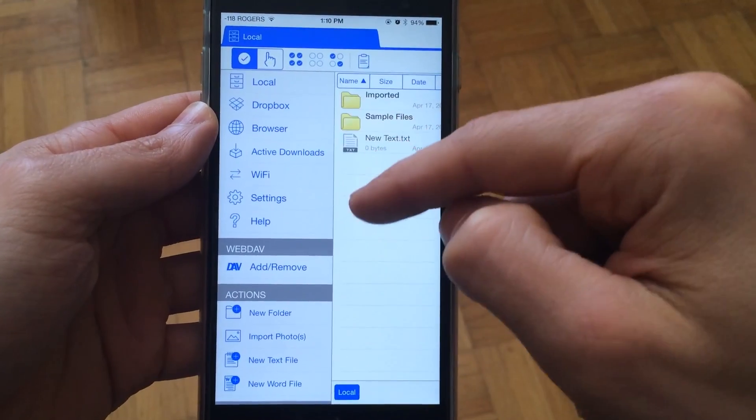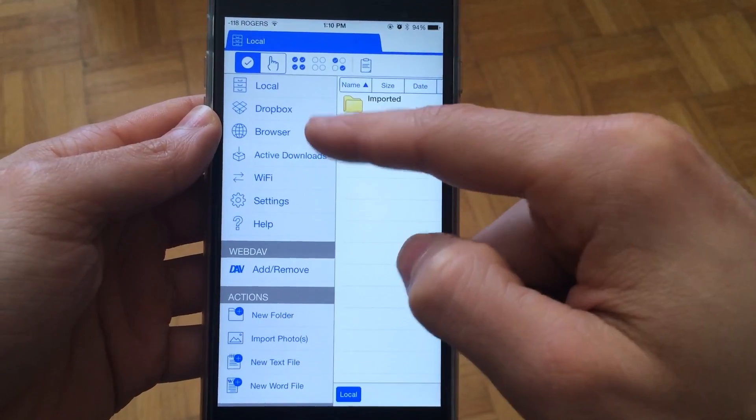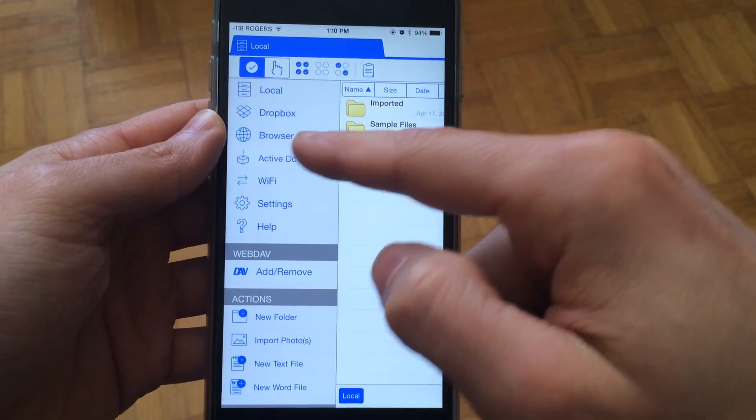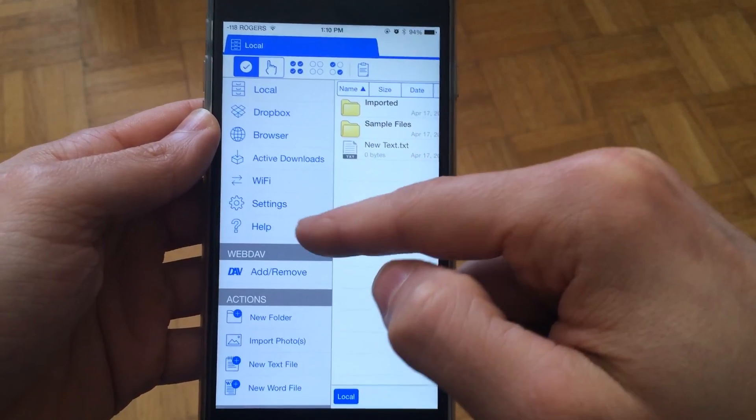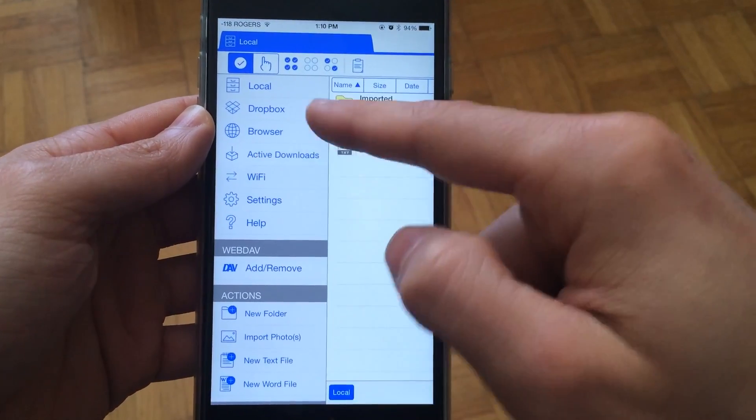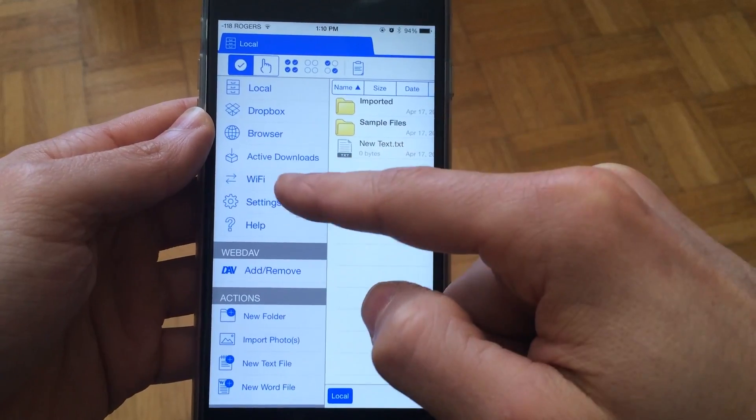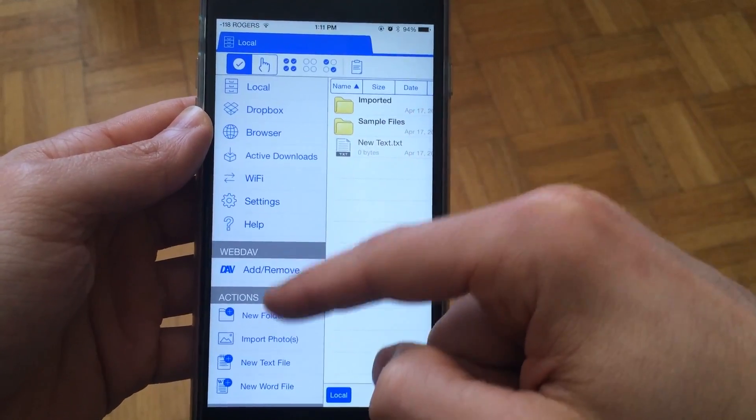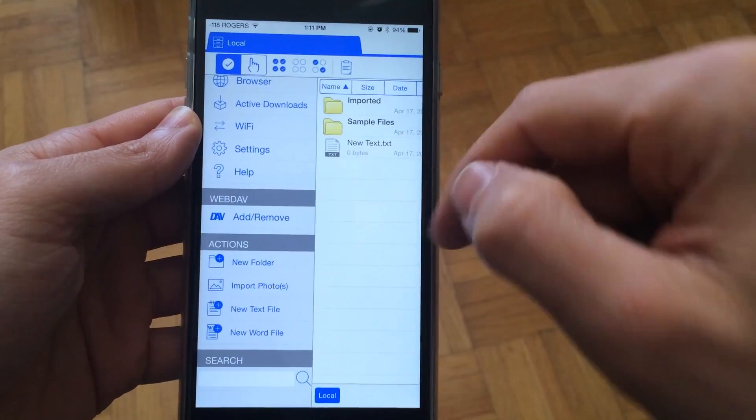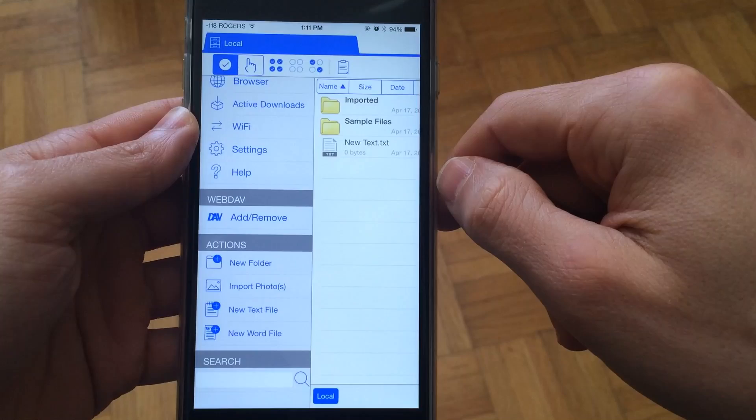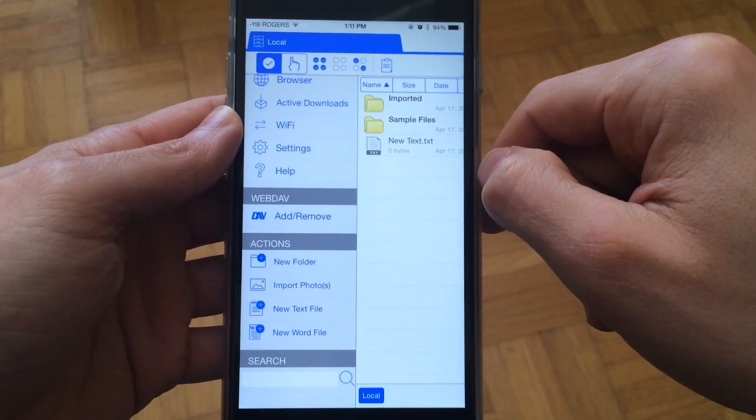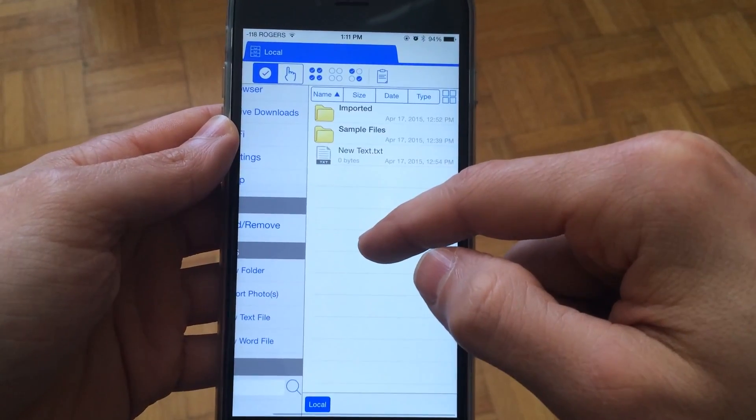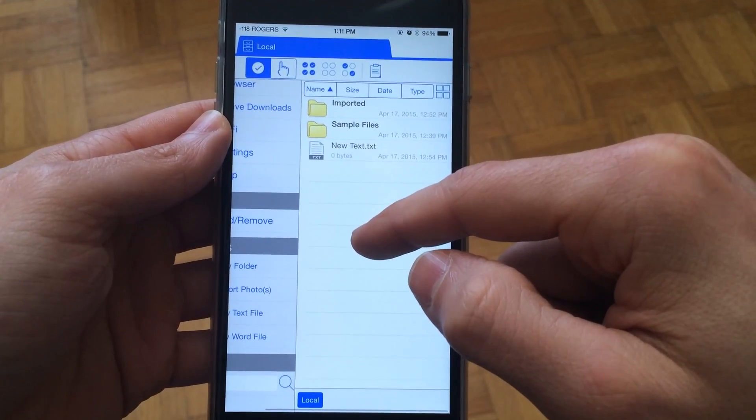You can choose from a local system, connect to Dropbox, browse the web, and there's also things like active downloads, Wi-Fi, and you can even connect to WebDAV servers. Let's have a look at our local system.